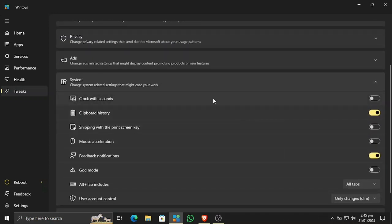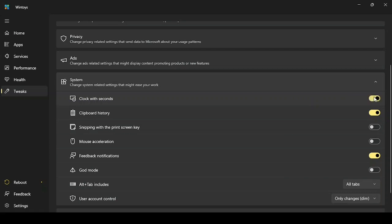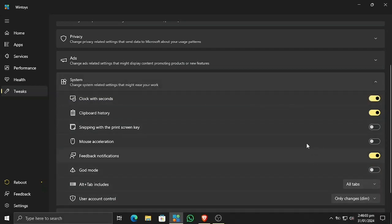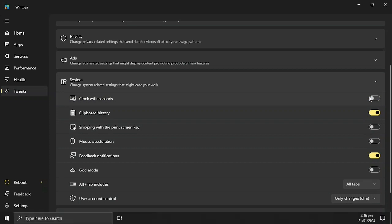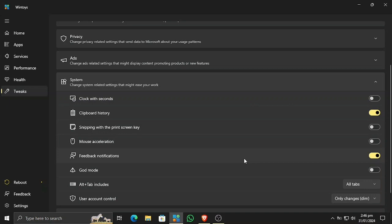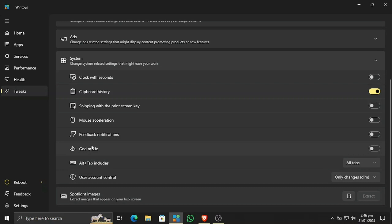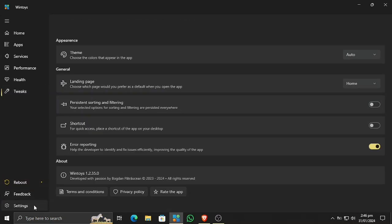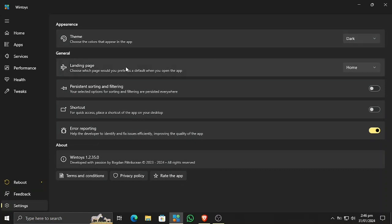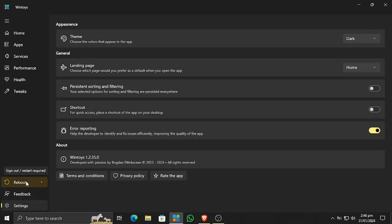In the system section, you can enable the clock with seconds — it restarts the taskbar and then shows seconds. There are also options to turn off feedback notifications. God Mode is pretty awesome and very useful for power users. In settings you can change the theme of the app. This is probably the best app to optimize, repair, and tweak your Windows system. After all tweaks are done, simply reboot the system and that's it.